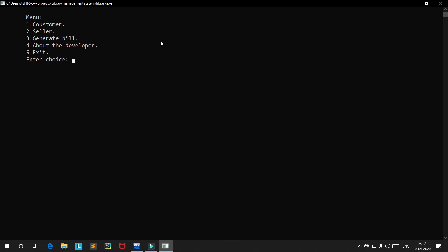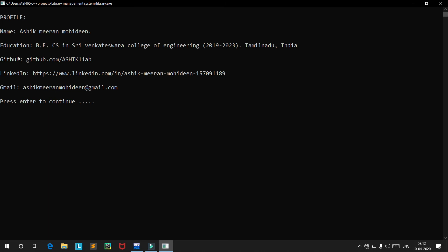Those are the customer features, seller features, and the generate bill feature. Now let's look at the developer information. It displays my profile: my name is Ashik Mehran Mohideen, I'm studying BE Computer Science at Srivangtish Vira College of Engineering, Tamil Nadu, India. You can check my GitHub account to find the source code for this project and other projects as well.